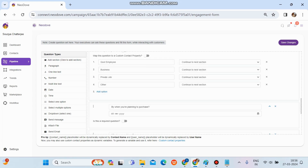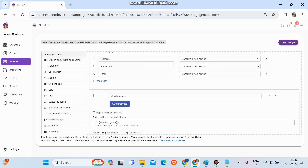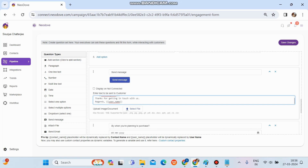There's a 'Send Message' option, which allows us to set up a template message. For example, a message like 'Thanks for getting in touch with us' with variables such as contact name and username that automatically fetch details from the database. Send Message allows users to send across three mediums: SMS, Email, and WhatsApp. They can choose any medium and it will redirect to that channel automatically.